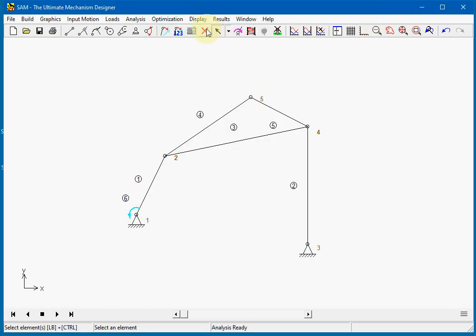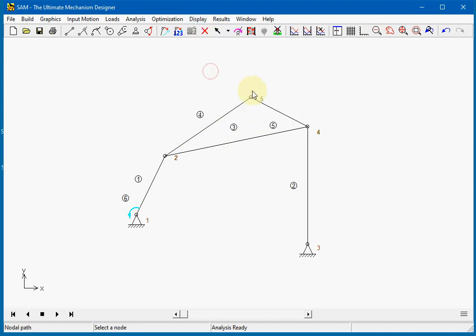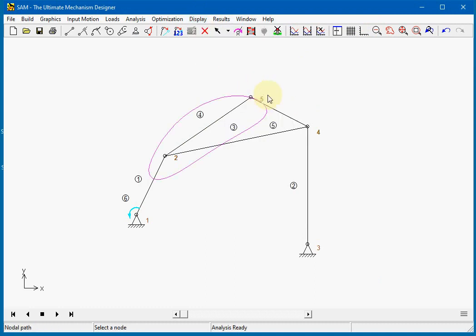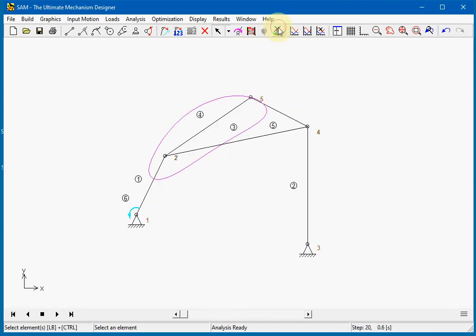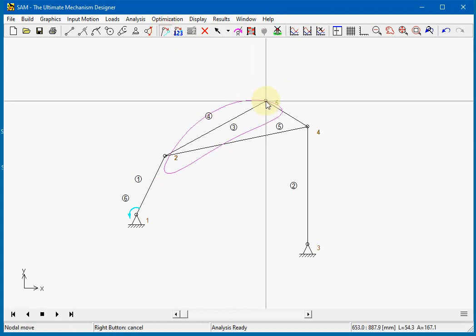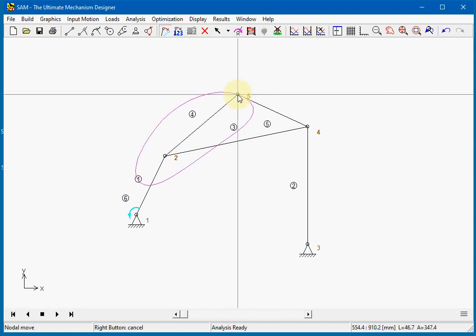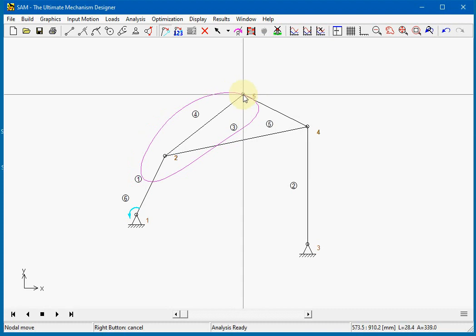One of the important things to display is the path of a node. We will demonstrate it here. Now we see the path of the node. We can also show what happens if you change the mechanism. The path will be updated.